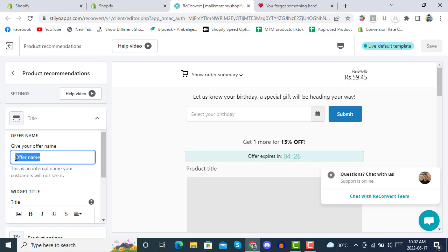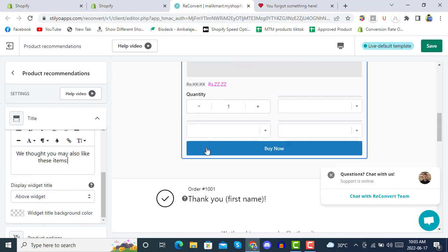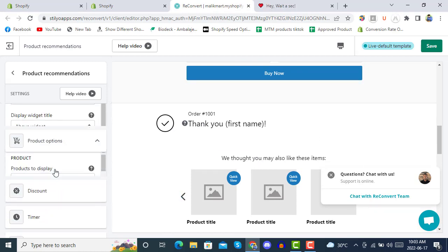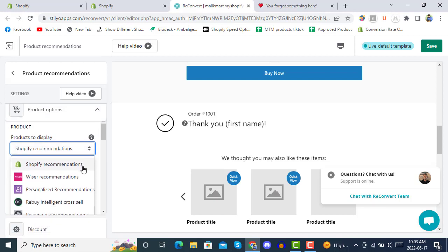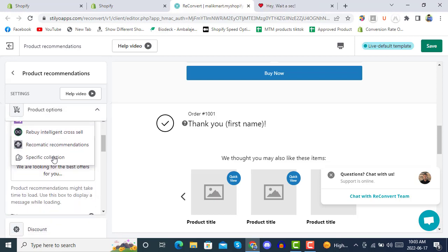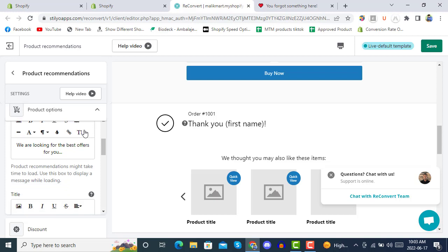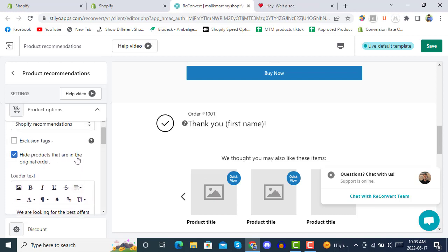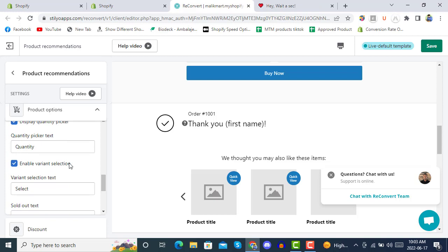You can edit the offer name here — customers will not see this, it is for your own internal use. In the Products options, under 'Products to Display', there is 'Shopper Recommendation'. You can also select features by ReConvert. We are selecting Shopper Recommendation at the beginning. You can also hide products that are in the original order.